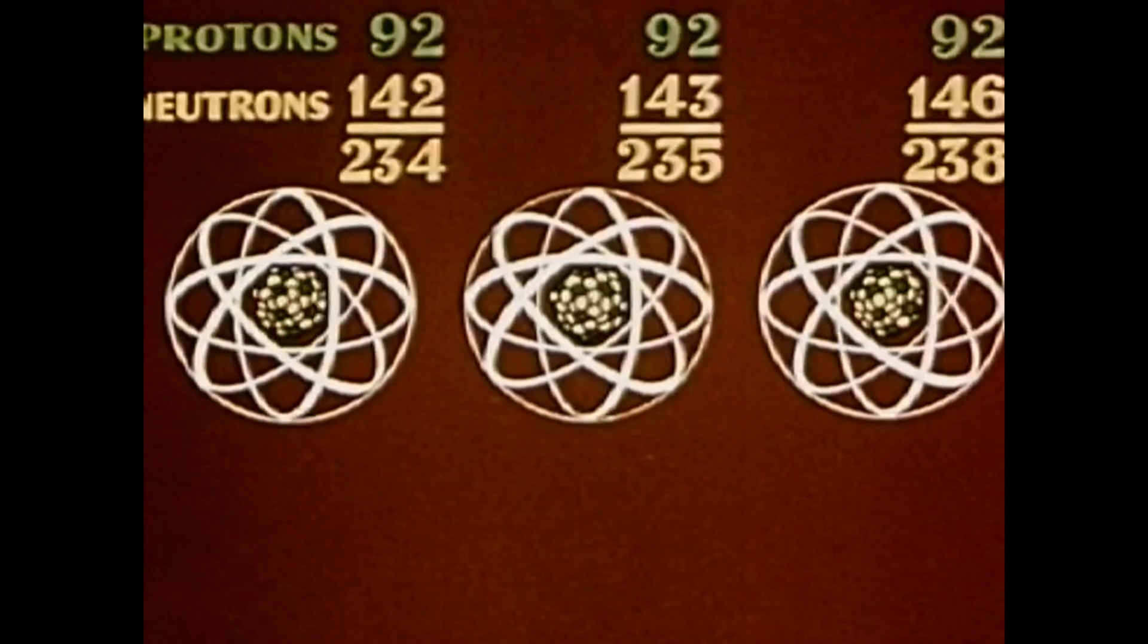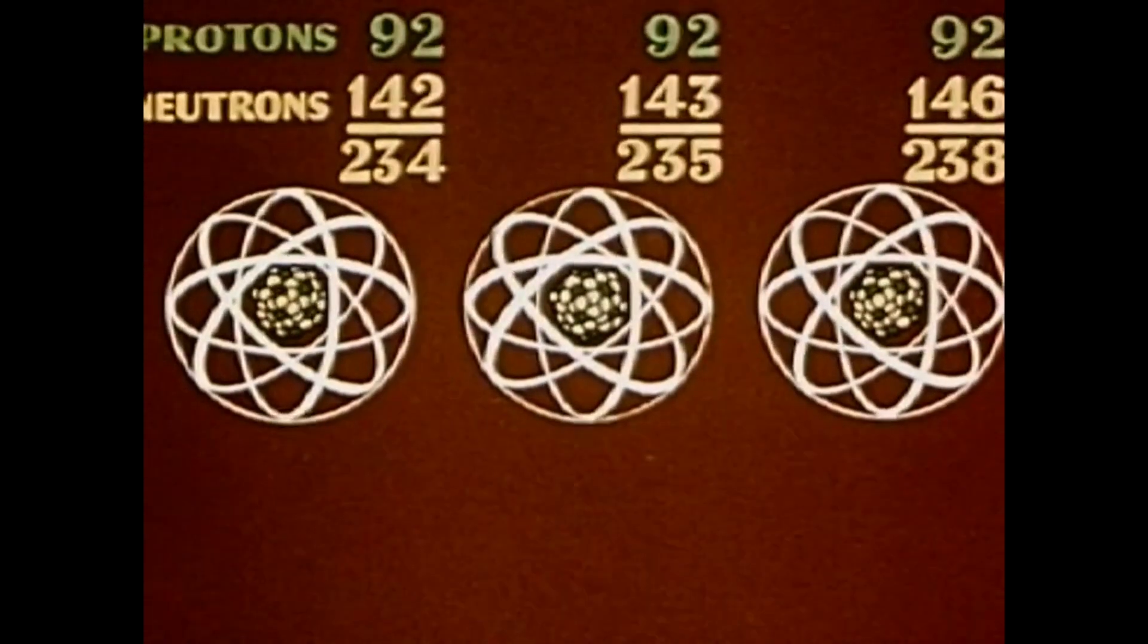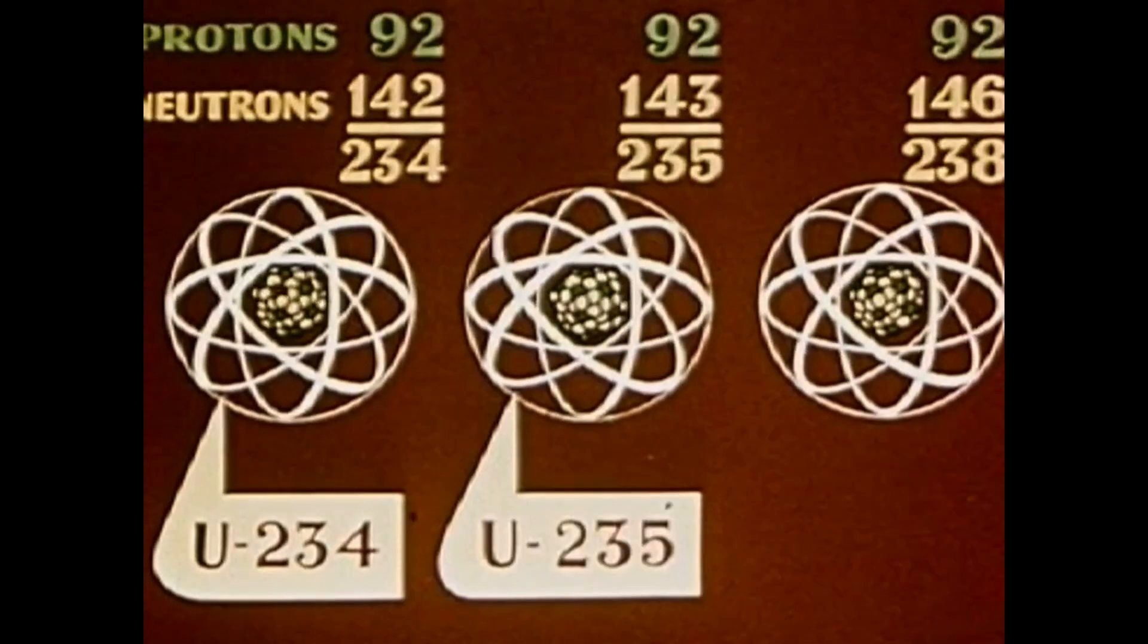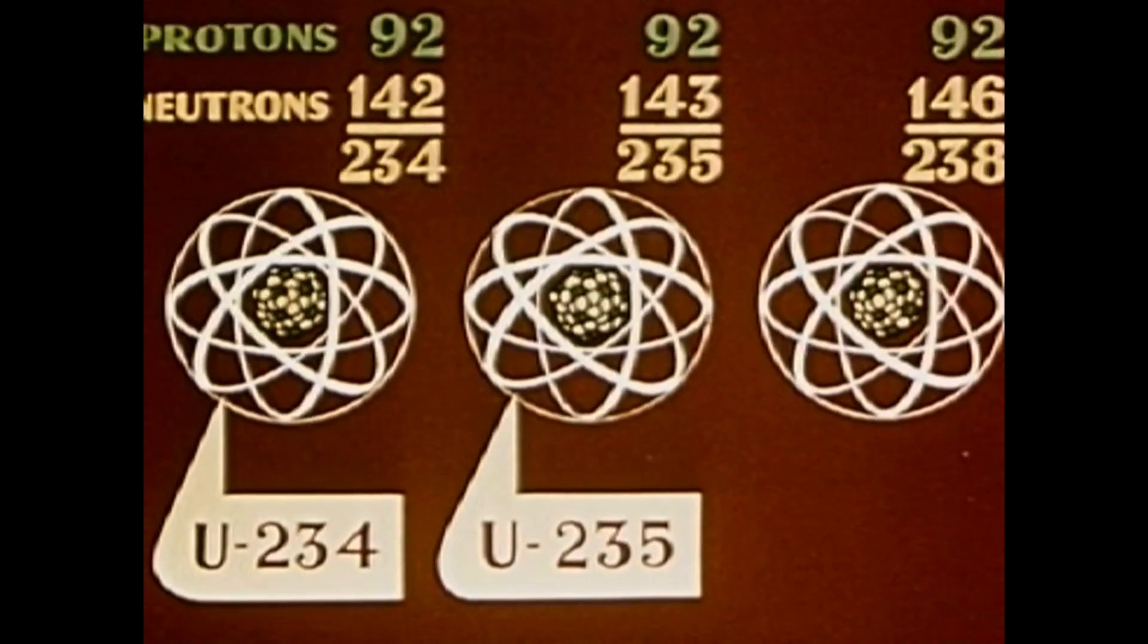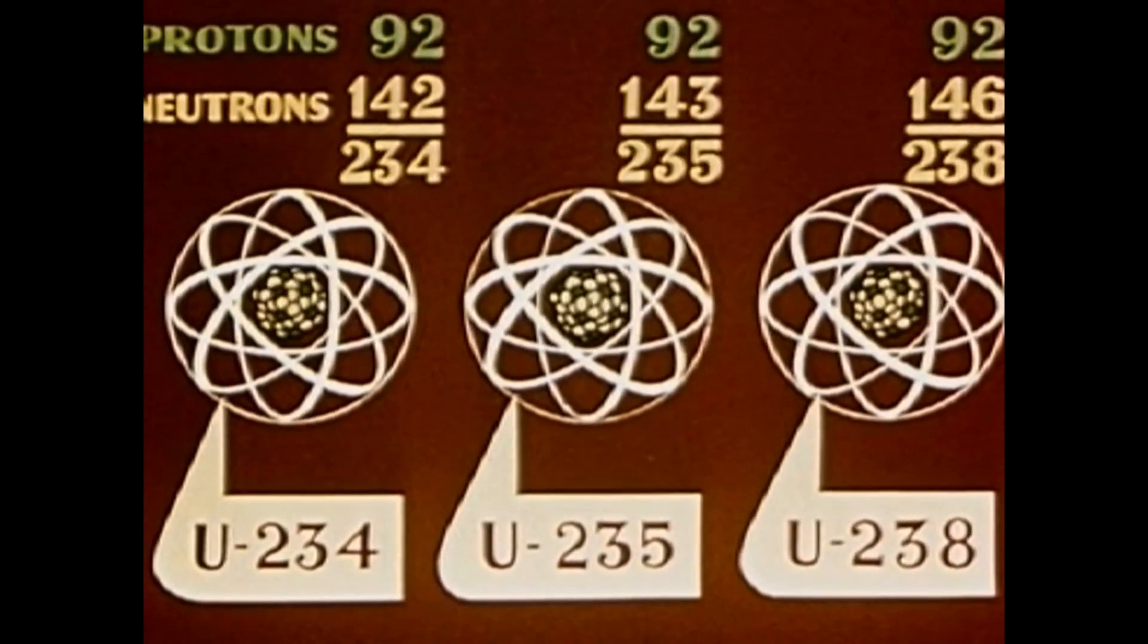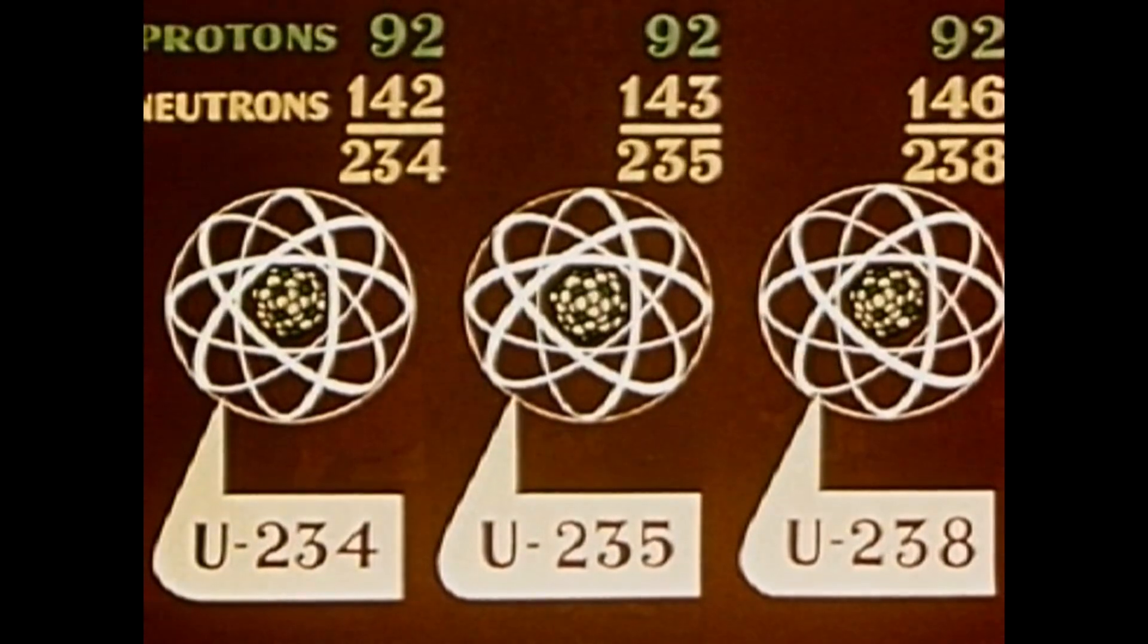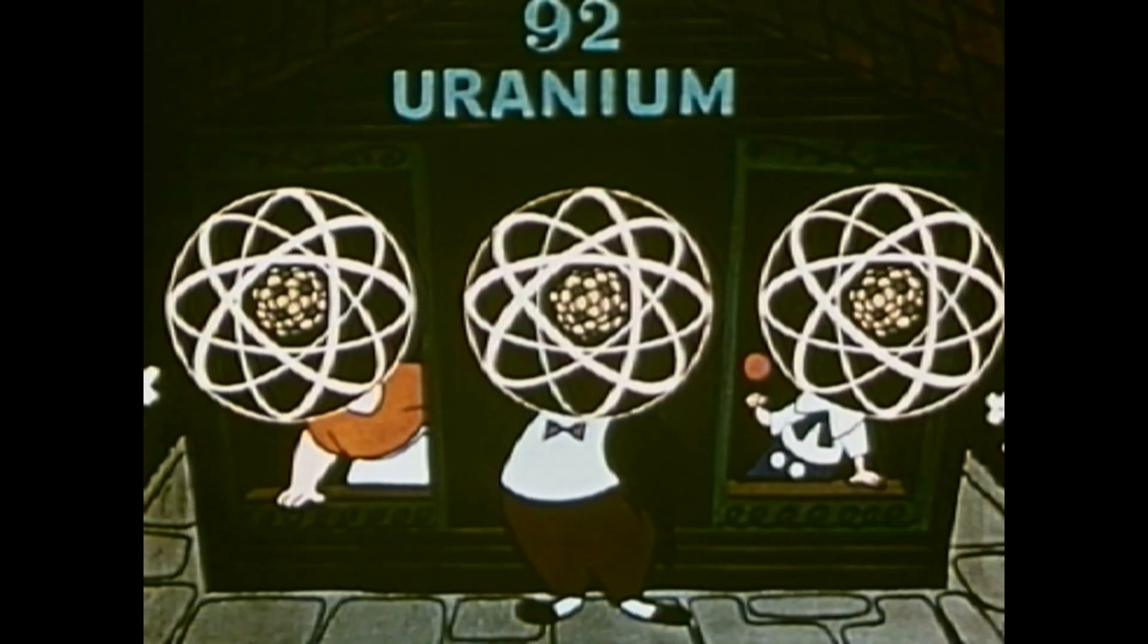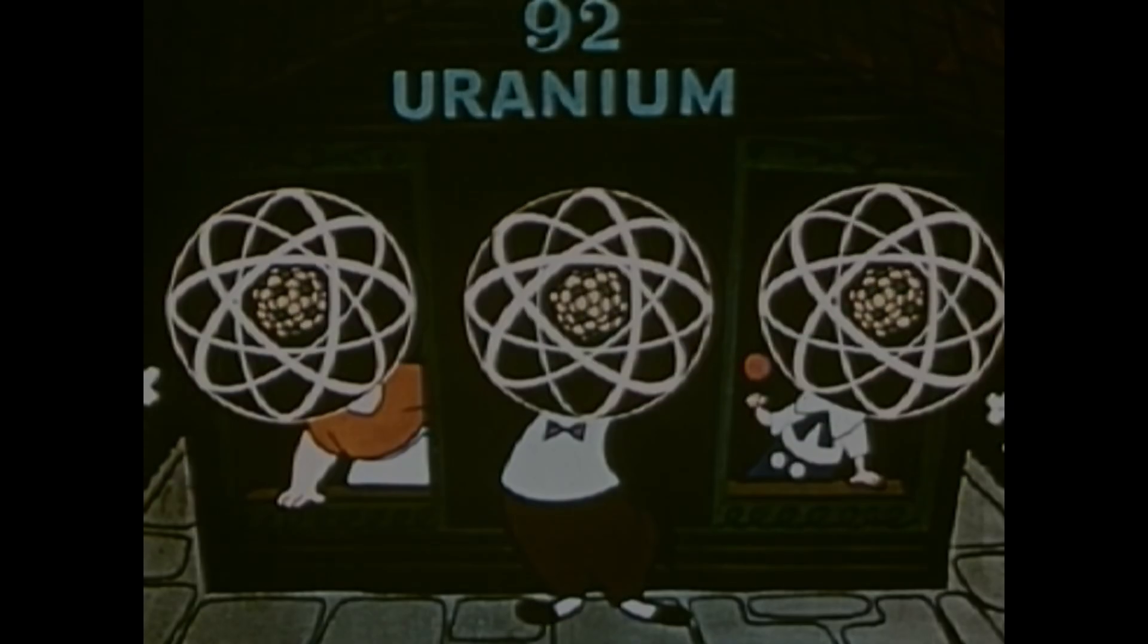Thus, in natural uranium, we have U234, U235, and U238. These different members of the same element or atom family, science calls isotopes.